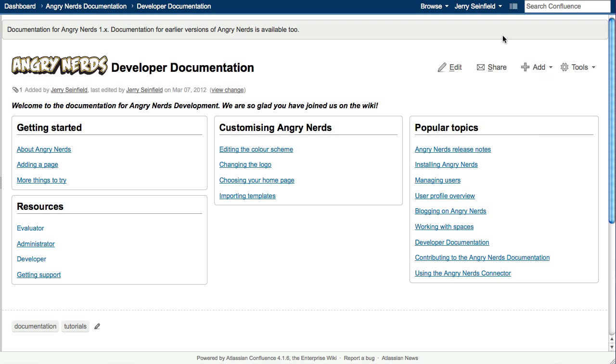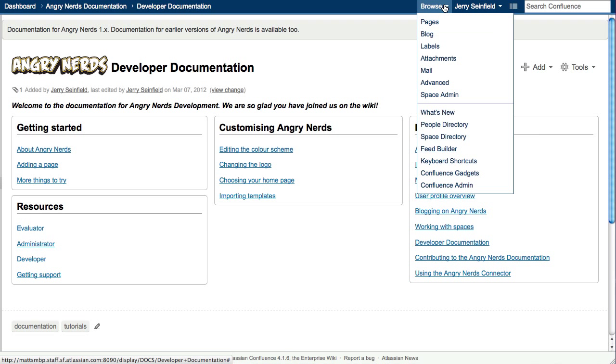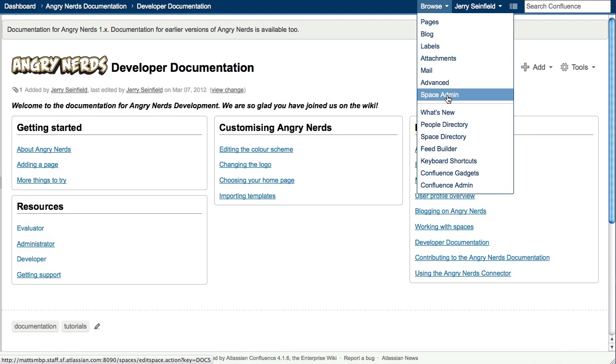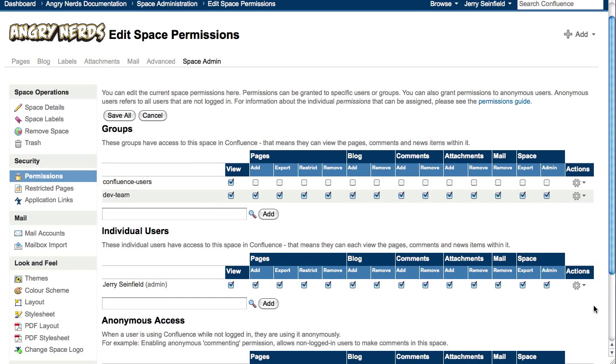Global, space, and page permissions give you complete control over who can edit, view, and comment on your documentation.